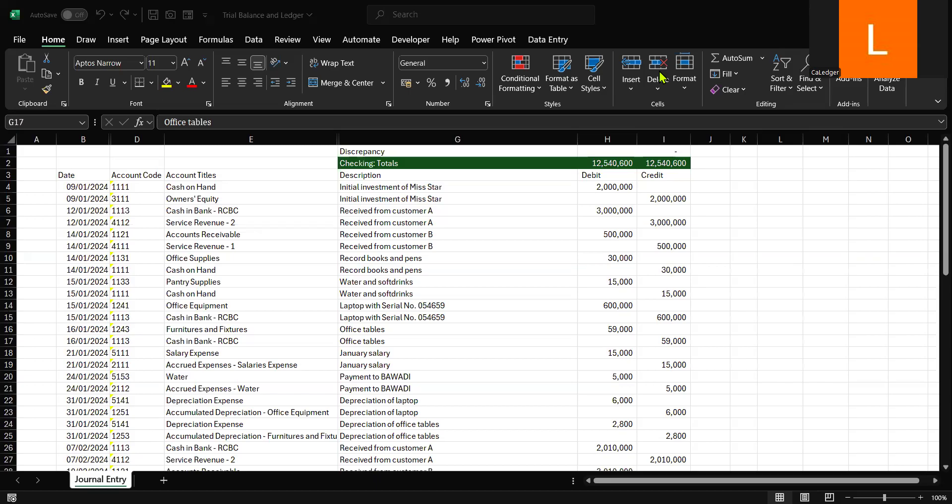Welcome to Ike Ledger. In today's video, we're diving into Excel for accountants with a practical step-by-step tutorial on how to create a trial balance and a ledger in Excel. Whether you're a student or a professional, this guide is designed to help you save time, streamline your process, and stay organized. Let's jump right in.